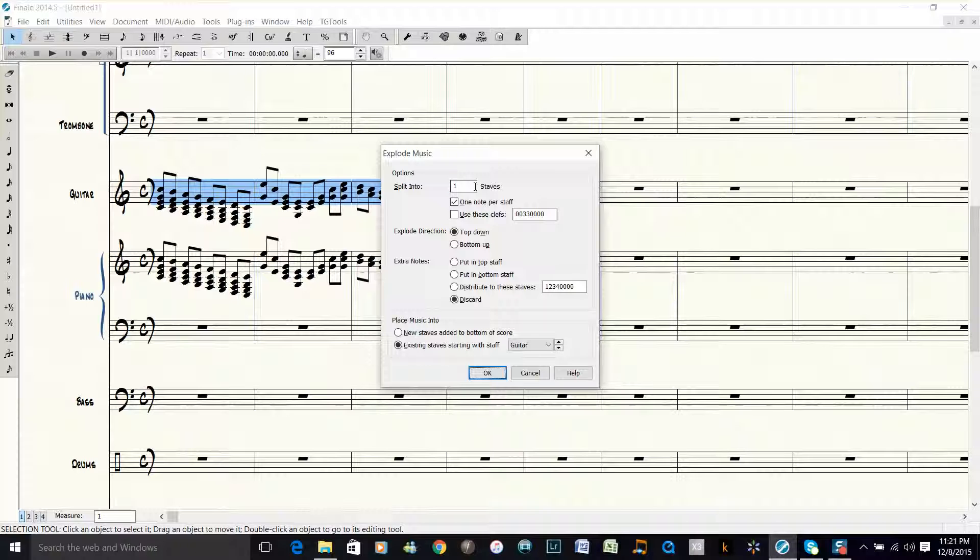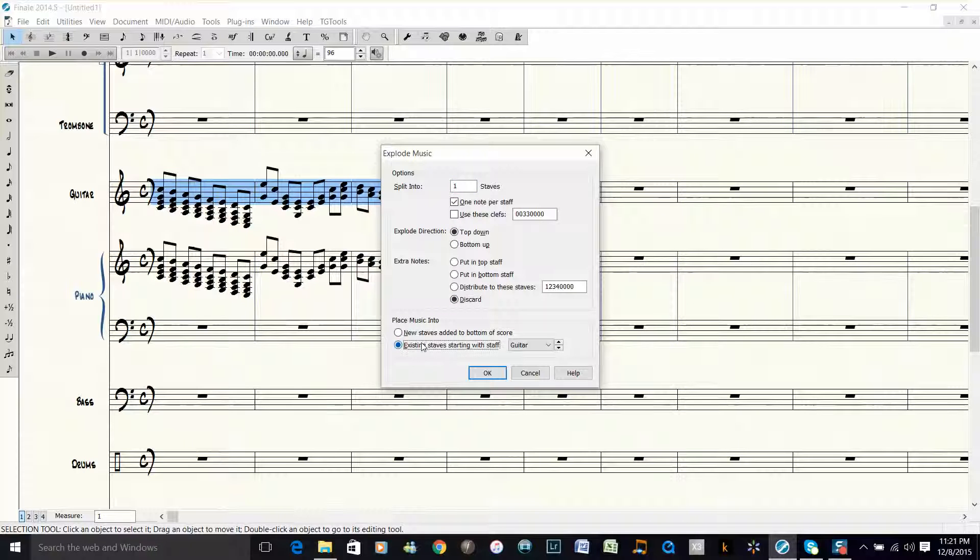Make sure the split into is one. Make sure extra notes is discard, and then make sure this says guitar.